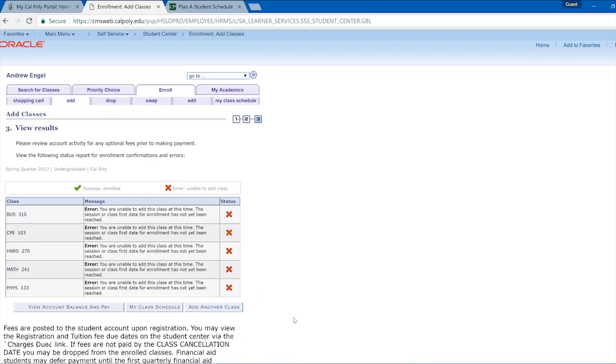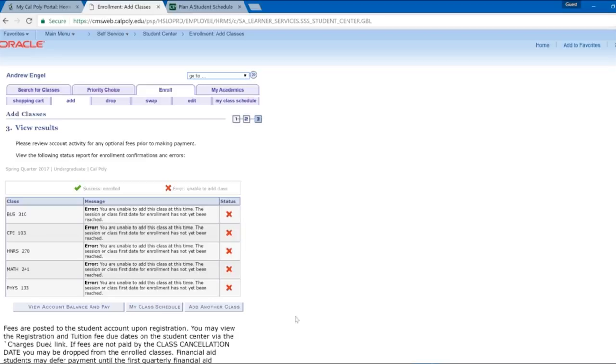Finally, you will be taken to a screen that shows whether you have successfully registered. The system here is showing errors because it is not yet time to register, but if you did everything correctly, you should see green checkmarks for each class.